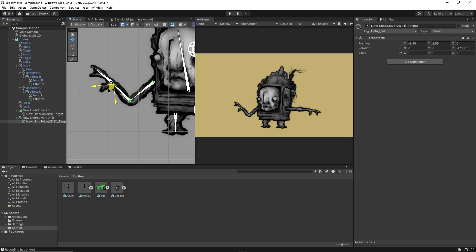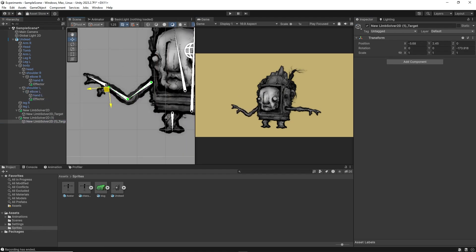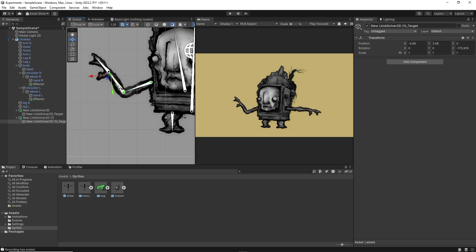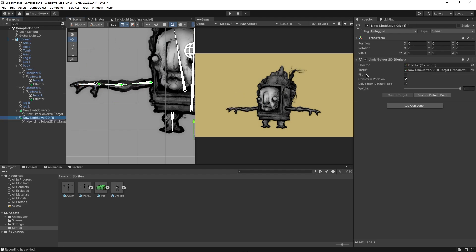You'll notice that the IK is weirdly inversed in this second case. We can easily fix that by selecting the solver and checking the flip box here.